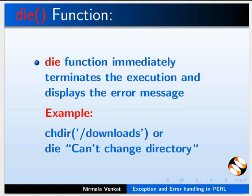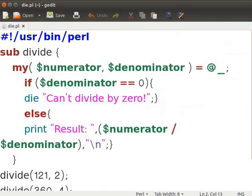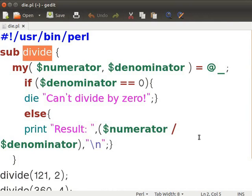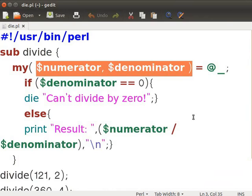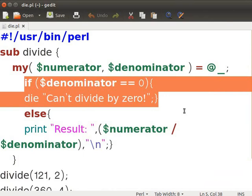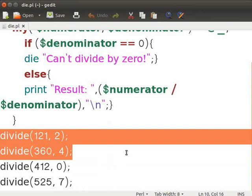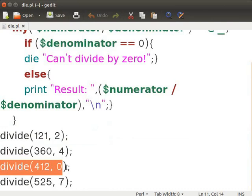Let us understand the DIE function using a sample program. Go to the terminal and type gedit die.pl ampersand and press enter. Here we have defined a function divide which takes two input parameters: dollar numerator and dollar denominator. The special variable @_ is used to pass the parameter list to the function. If the denominator is zero, the DIE function will quit the script and display the error message. The first two times the function is executed because the second parameter is not zero. The third time the denominator value is zero, so the DIE function is executed.